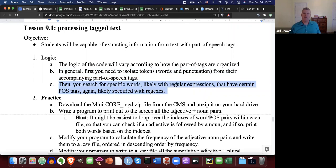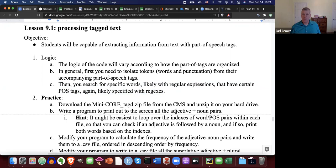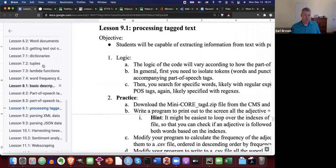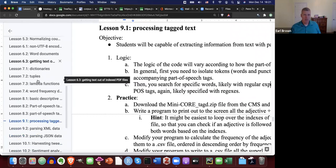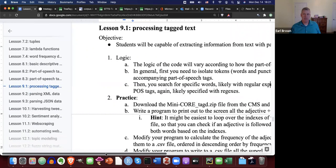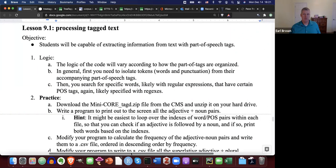Regular expressions come up in nearly every lesson. So if you're still struggling with regular expressions, you really should invest the time to review them — go back to Lesson 3.1 where I present them for the first time, or find a good tutorial online. You need to have a good understanding of the basics of regular expressions at this point.